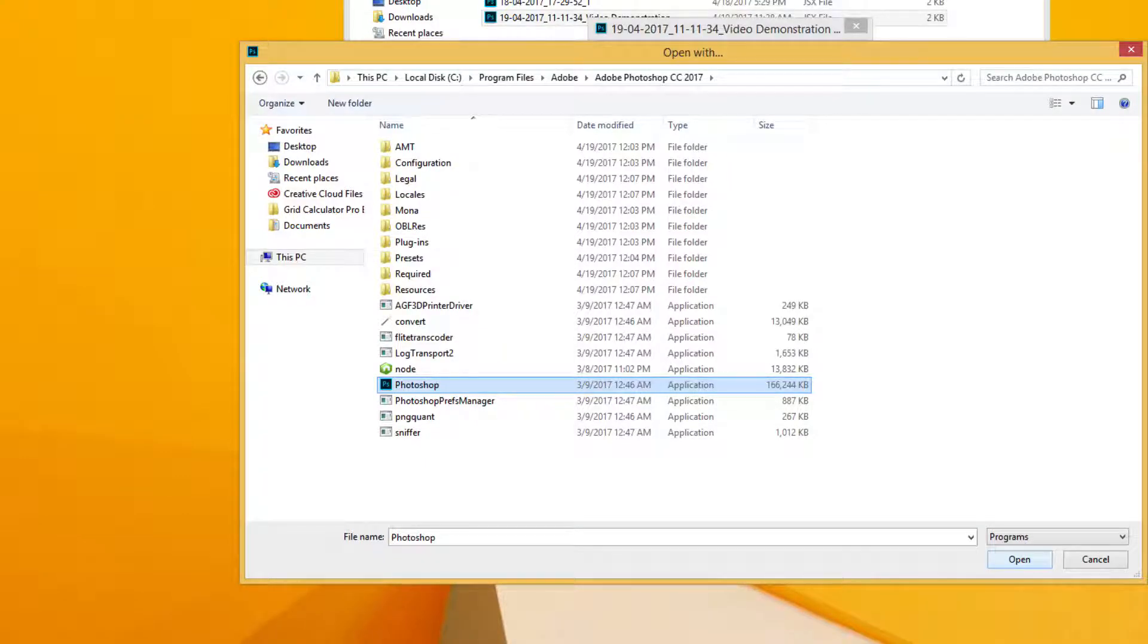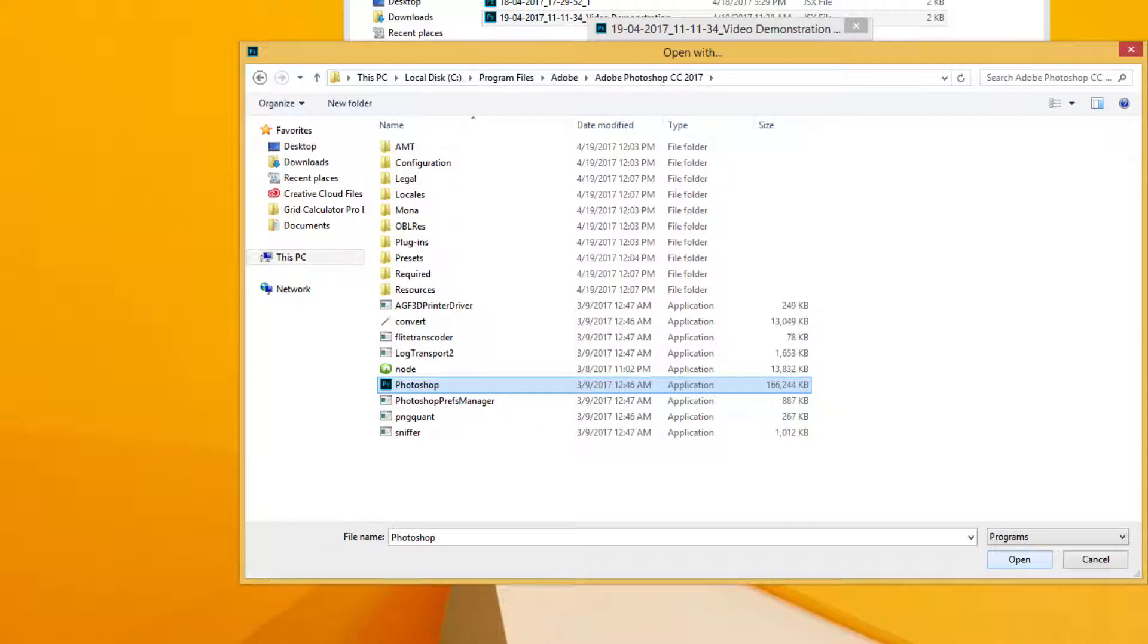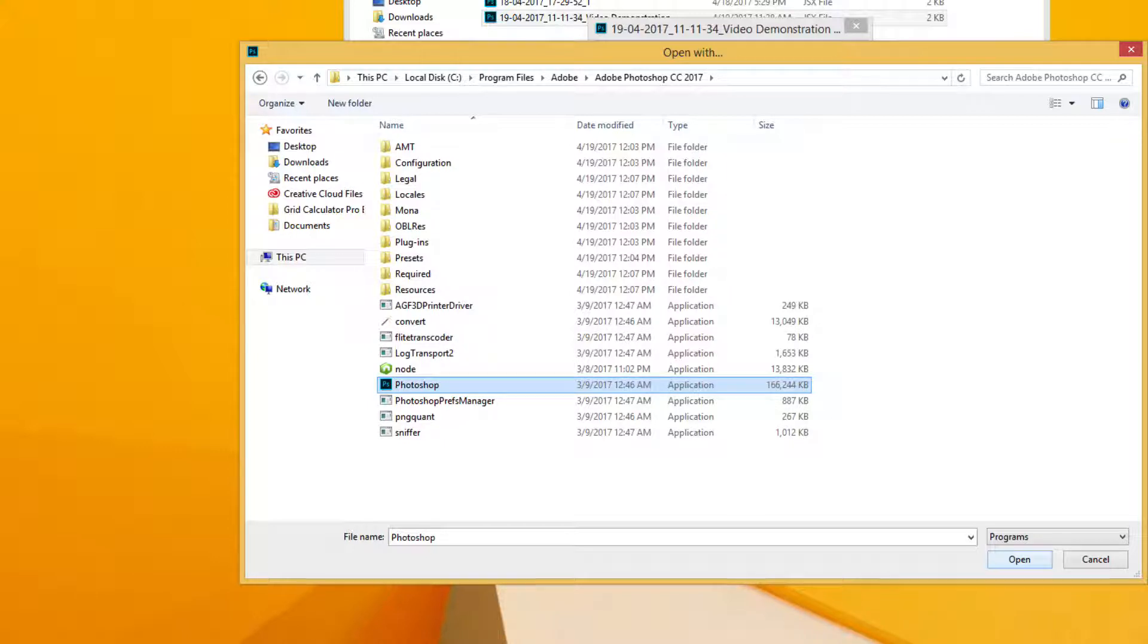Browse your way to Photoshop and select Open. After you've done that, you have successfully associated .gsx files with Photoshop.